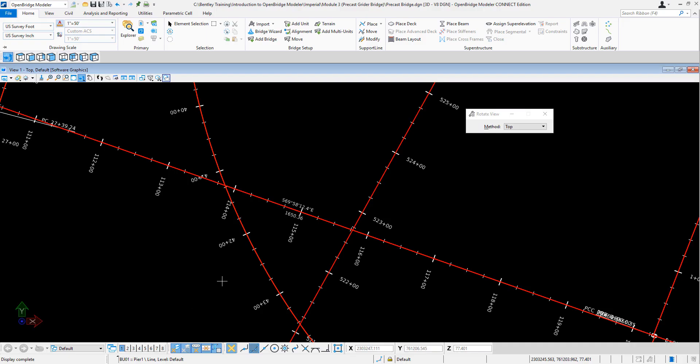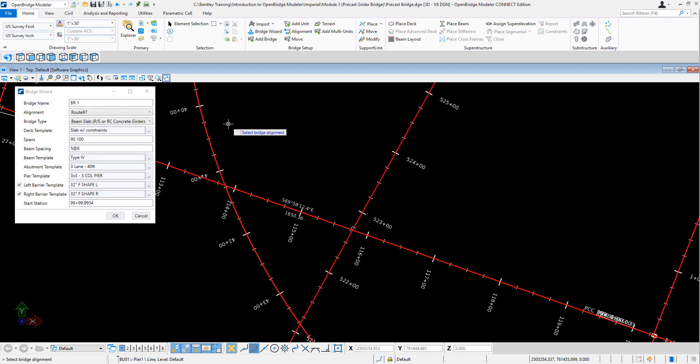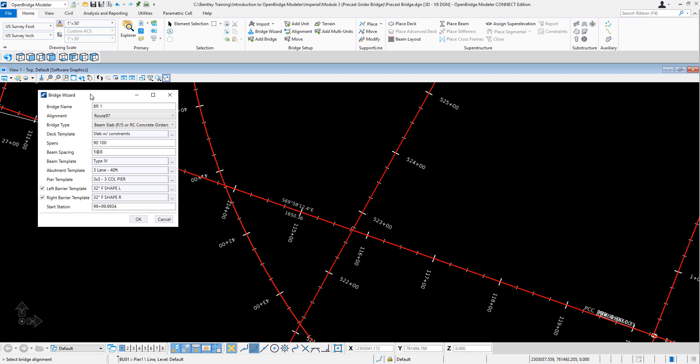In this video, we're going to be showing the new Bridge Wizard option in OpenBridgeModel. This allows us to create a bridge very quickly with the templates that we already have in our libraries here.